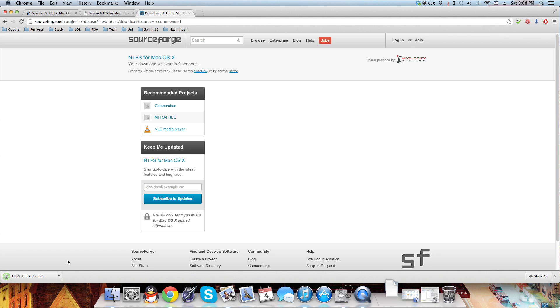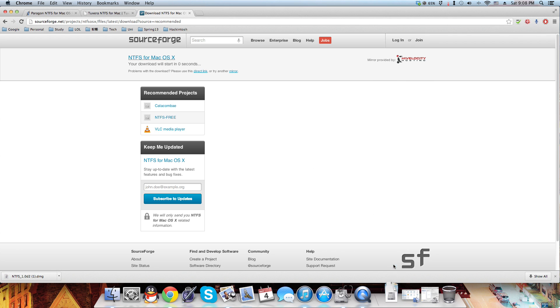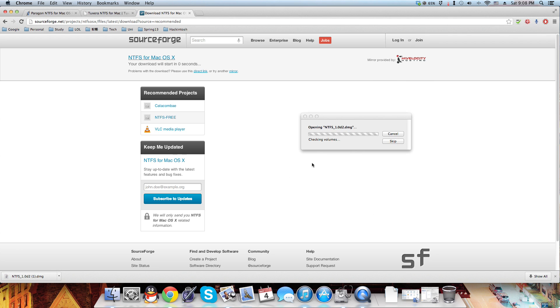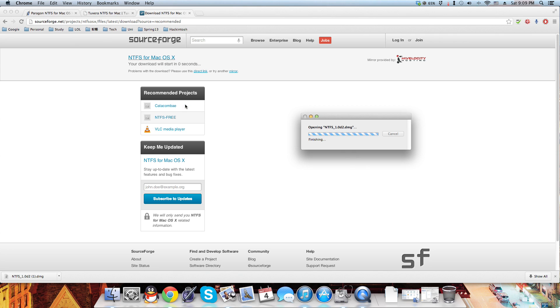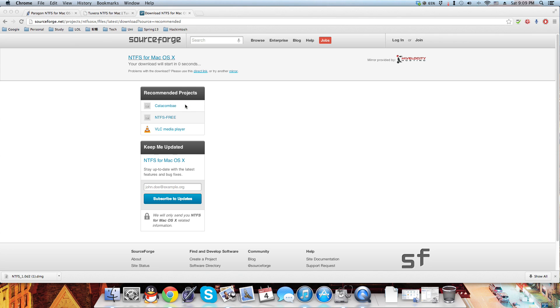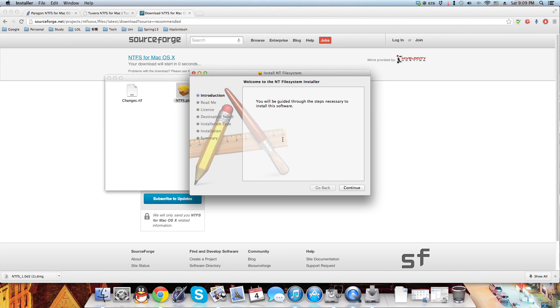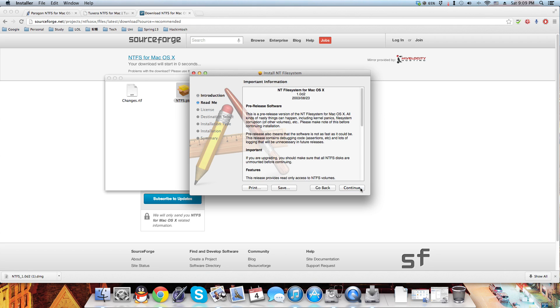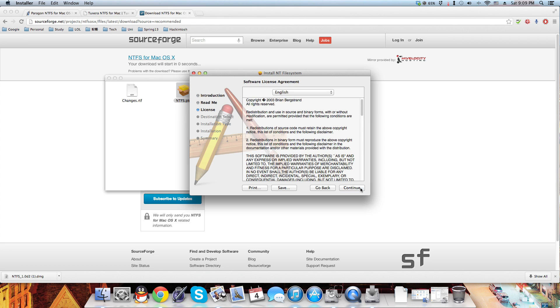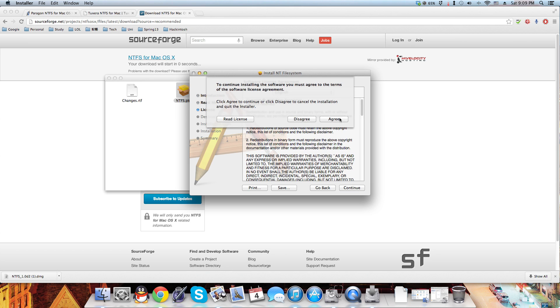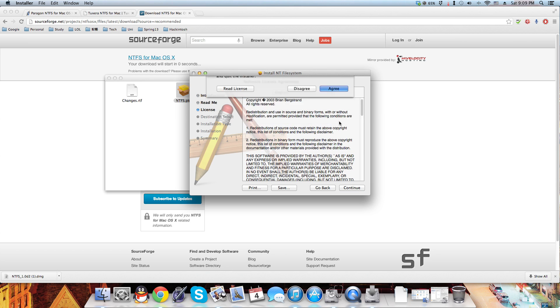So once you finish downloading it, open and install it, continue through the installation prompts, and agree to the terms.